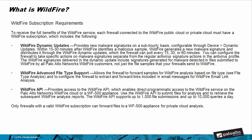Next is WildFire advanced file type support, which allows the firewall to forward samples for WildFire analysis based on file type and to configure the firewall to extract and forward links including email messages to the WildFire email link analysis. Lastly is the WildFire API, which provides direct programmatic access to the WildFire service on Palo Alto Networks' WildFire cloud or WF-500 appliance. Use the WildFire API to submit files for analysis and to receive the subsequent WildFire analysis reports. The WildFire API supports up to 1,000 file submissions and up to 10,000 queries a day. Only firewalls with a WildFire subscription can forward files to a WildFire 500 (WF-500) appliance for private cloud analysis.